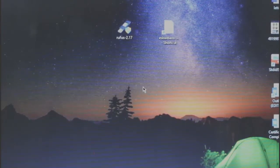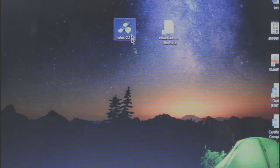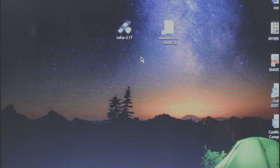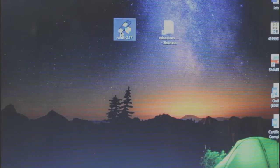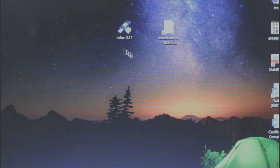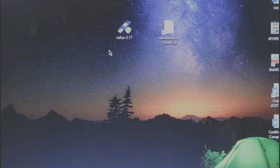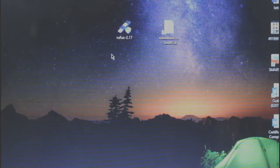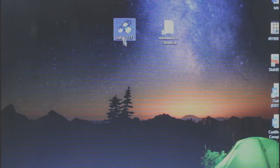Okay guys, first we need to have Rufus to make your USB flash drive bootable. In my case, I already downloaded the Rufus. Just check the description below for the link of this Rufus.